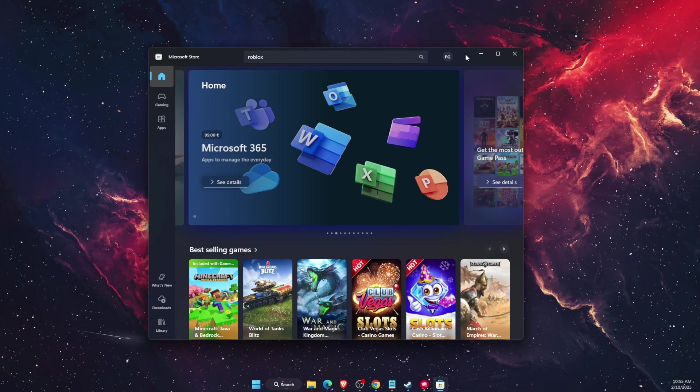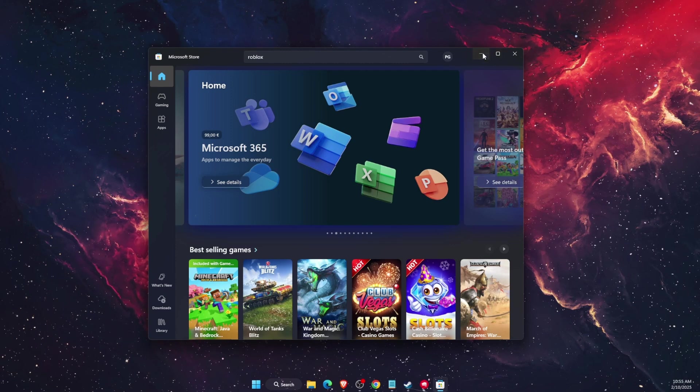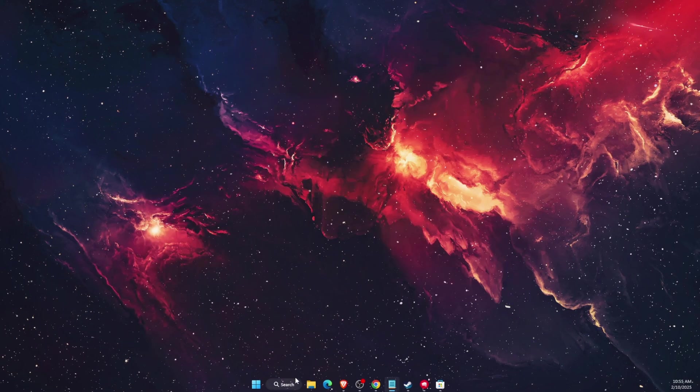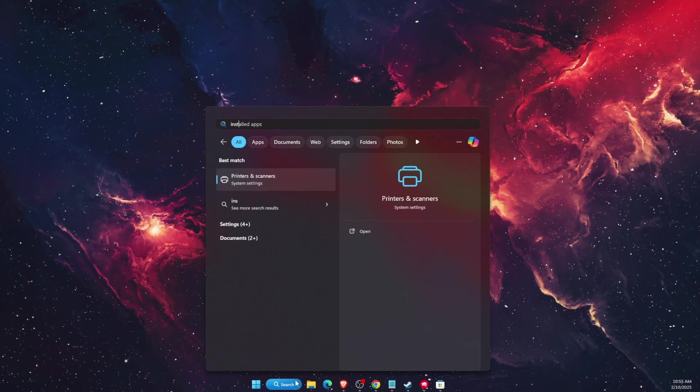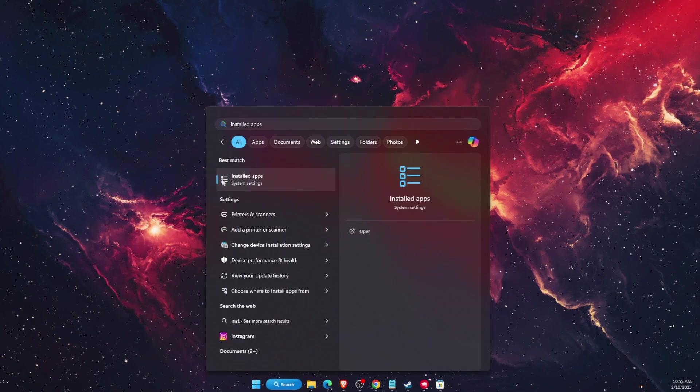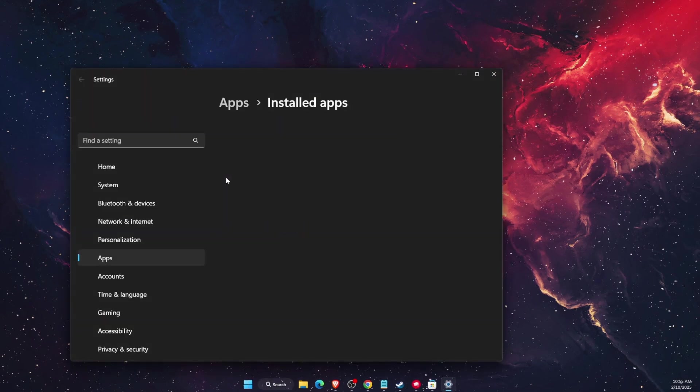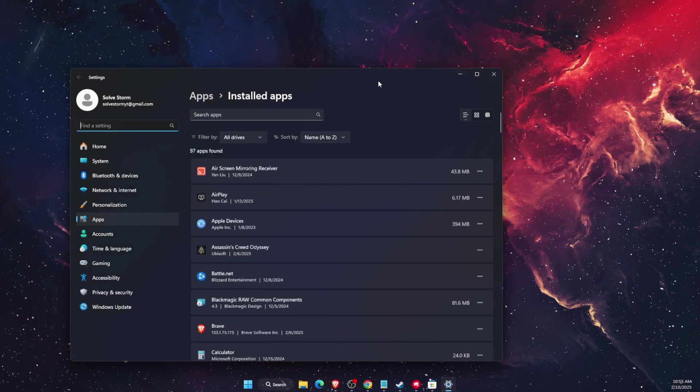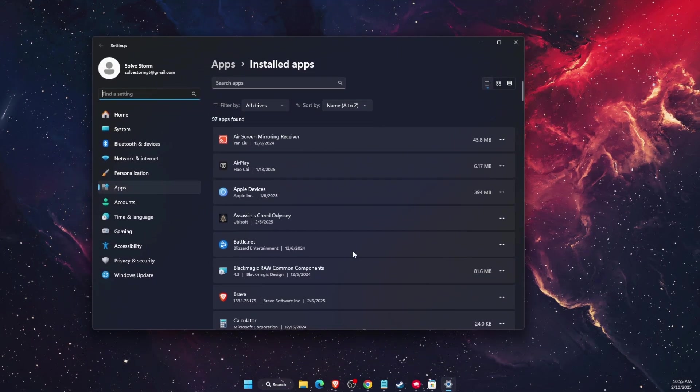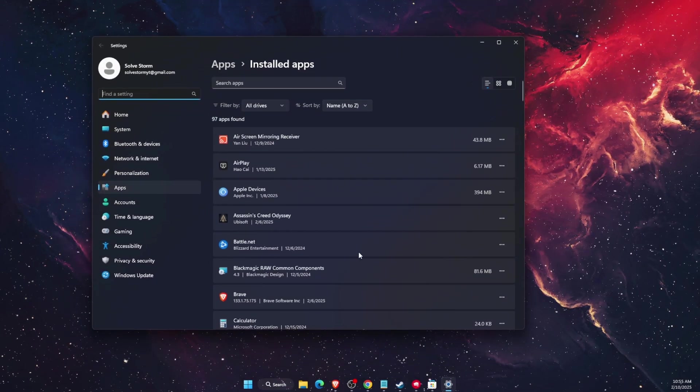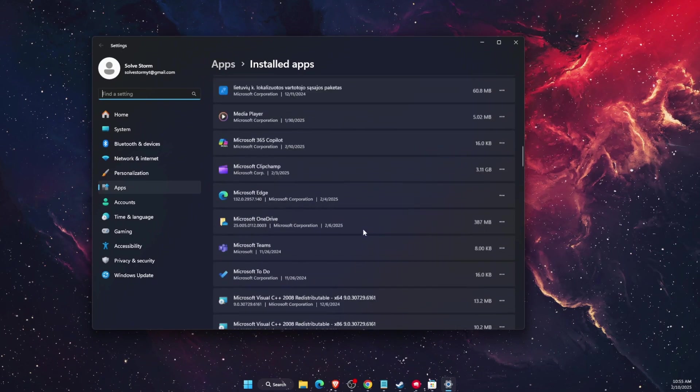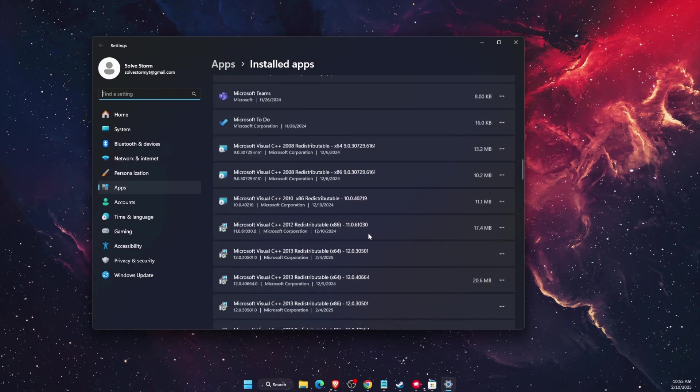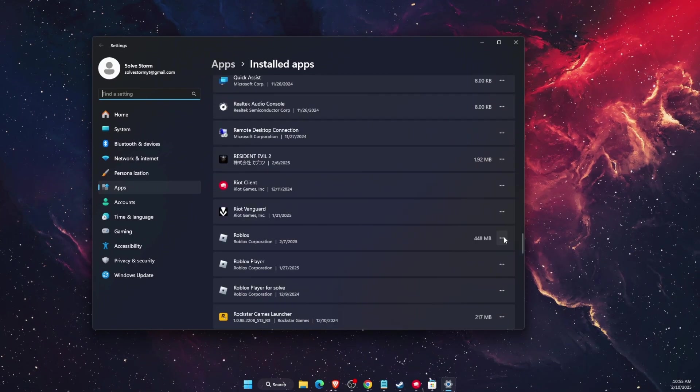So first thing you want to try is search and write down installed apps, open this up. After that you want to find Roblox from here.